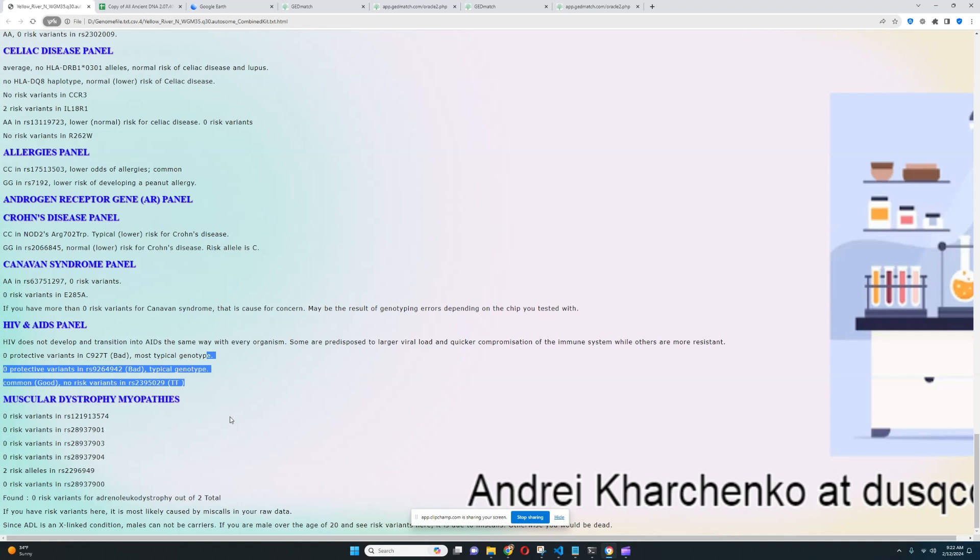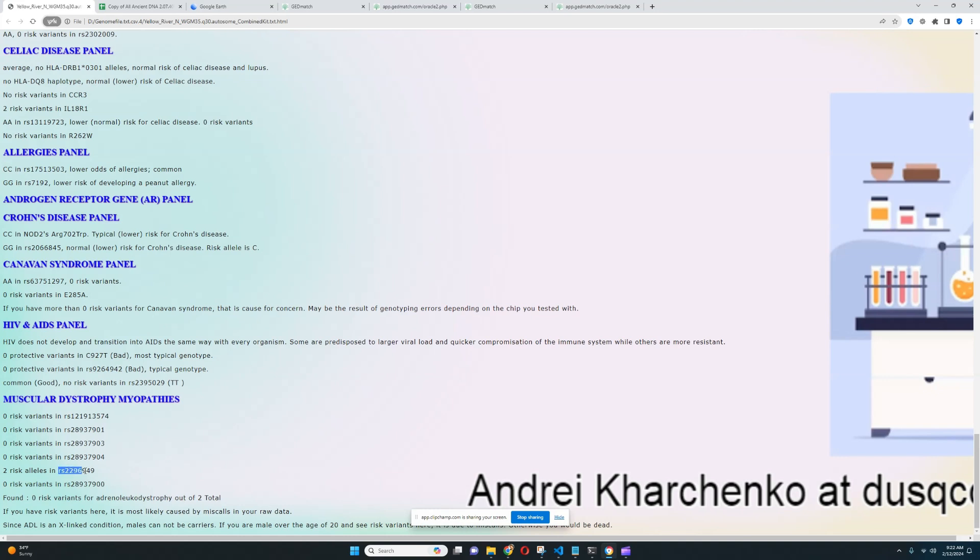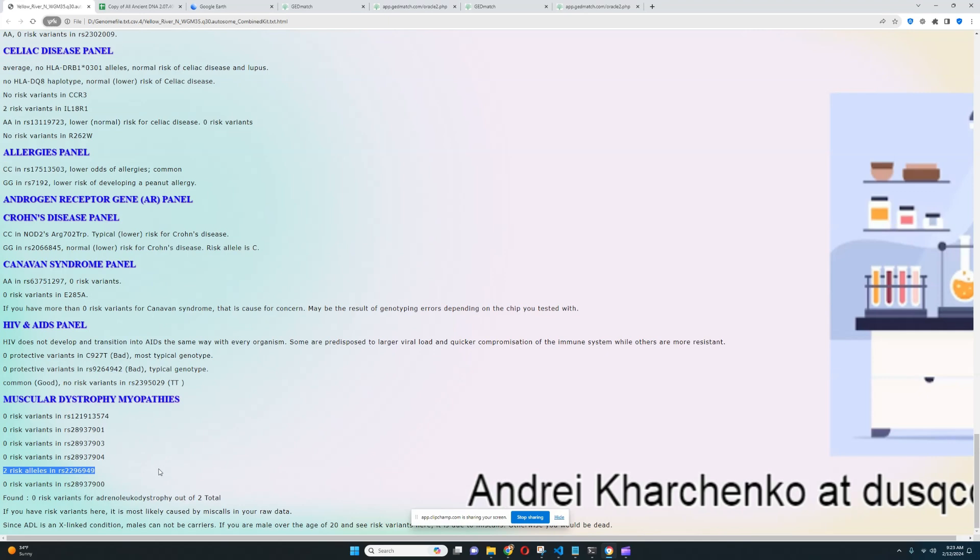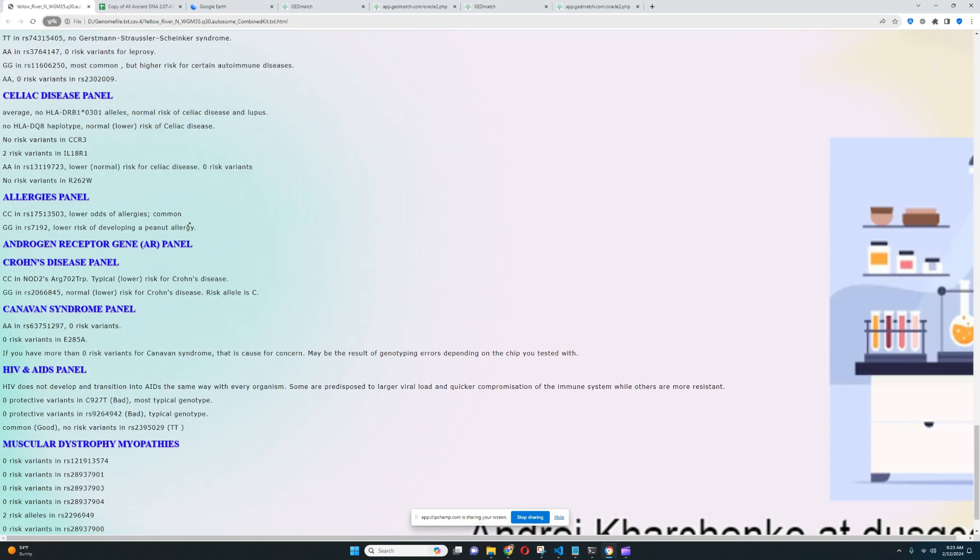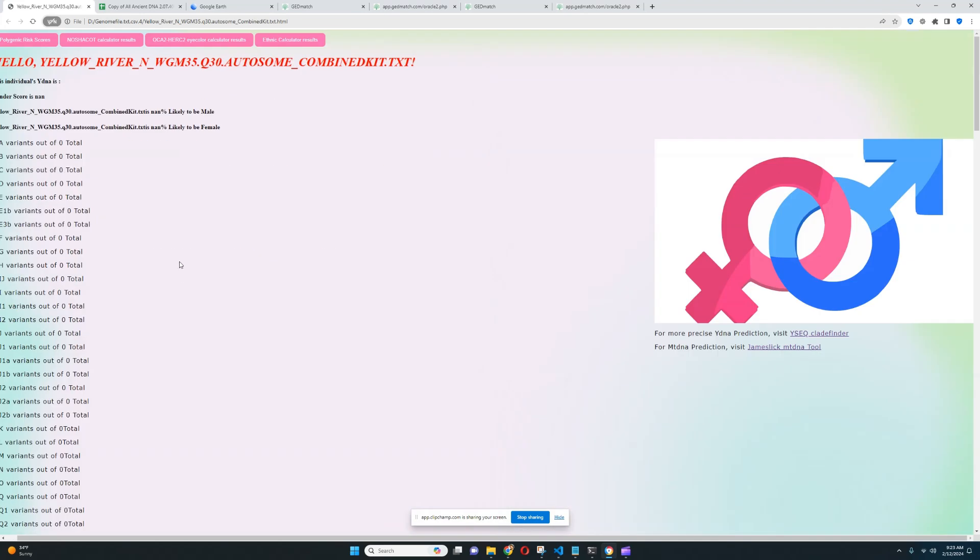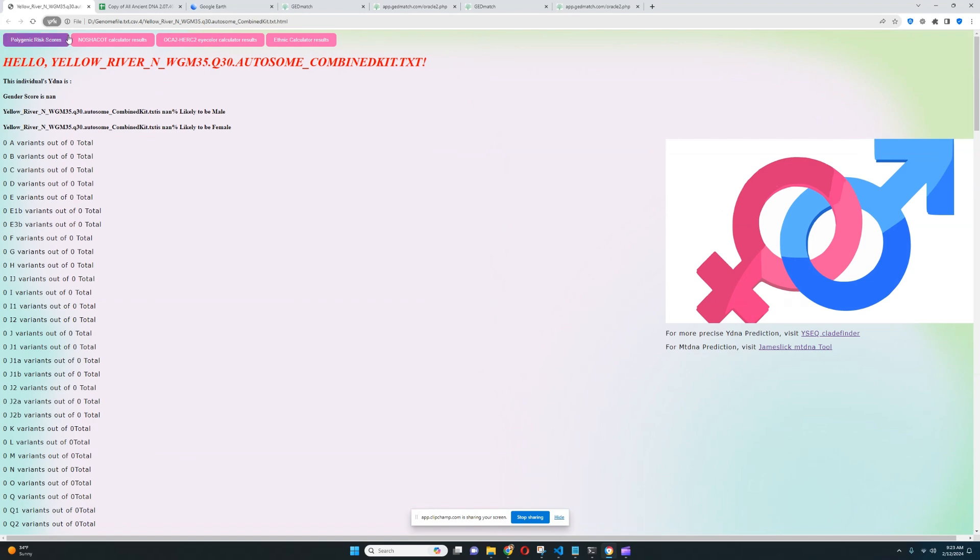For muscular dystrophy, it looks like she's got two risk variants here, which is kind of surprising. I don't remember what exactly kind of muscular dystrophy, myopathy it is. It's not ADL. It's not adrenoleukodystrophy because here she's scoring zero out of two. It's something else. It's some other kind of muscular dystrophy, which is kind of, I guess, alarming. Let's go ahead and check her polygenic risk scores right now. And we're going to see what she scores for all the stuff that I was promising to show you earlier.